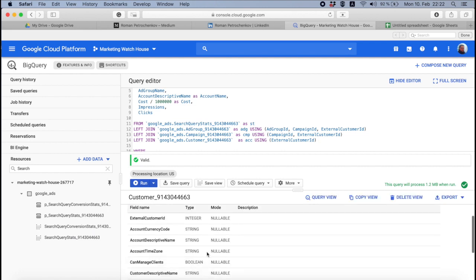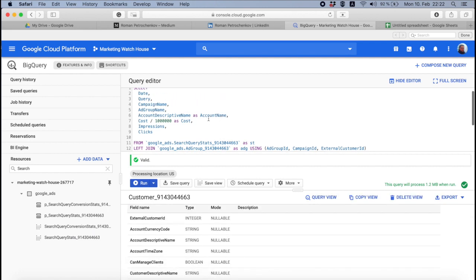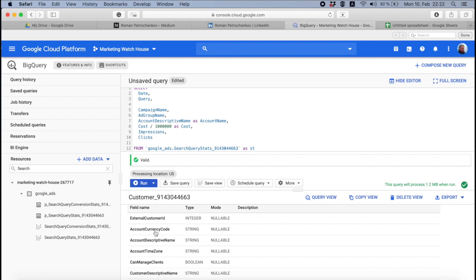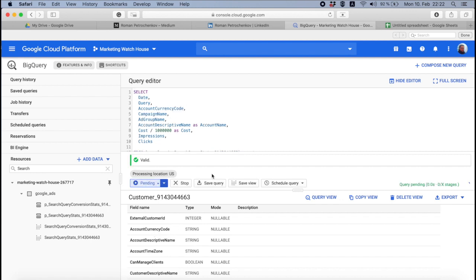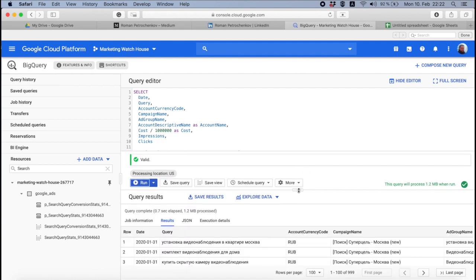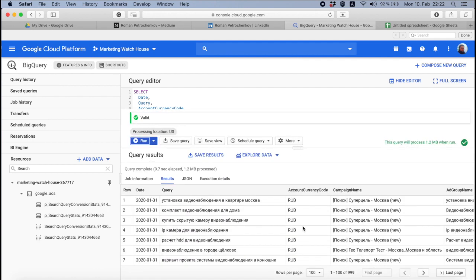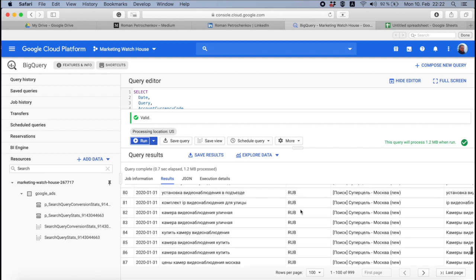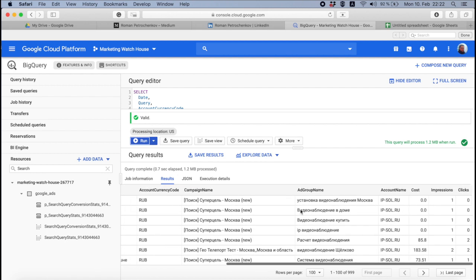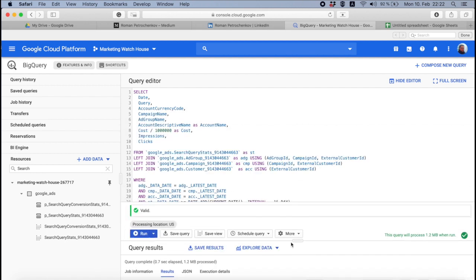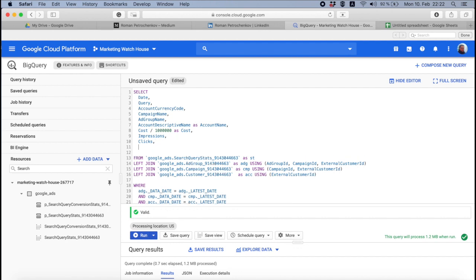And you know what, we also need to take into account that we have different currencies in our accounts in MCC. So I'm going to use account, account currency code, so I always know what this cost represents. Now I have here rubles, I also have some euro and dollars accounts, but it's very useful to see it.